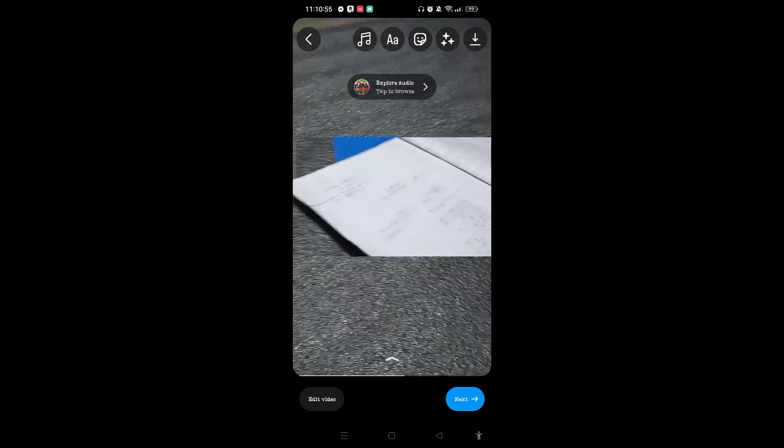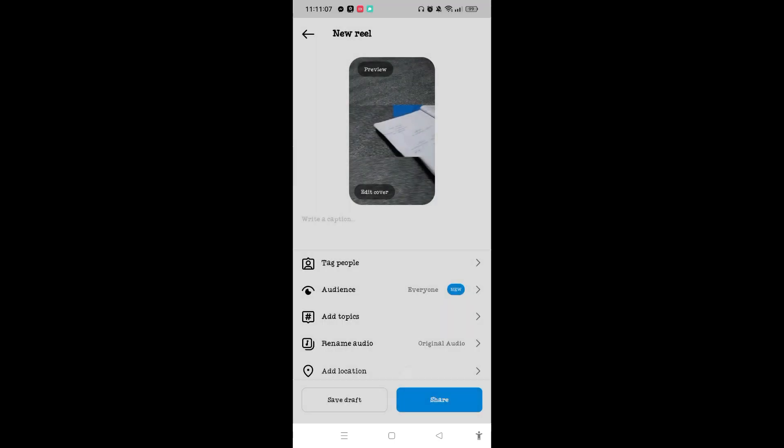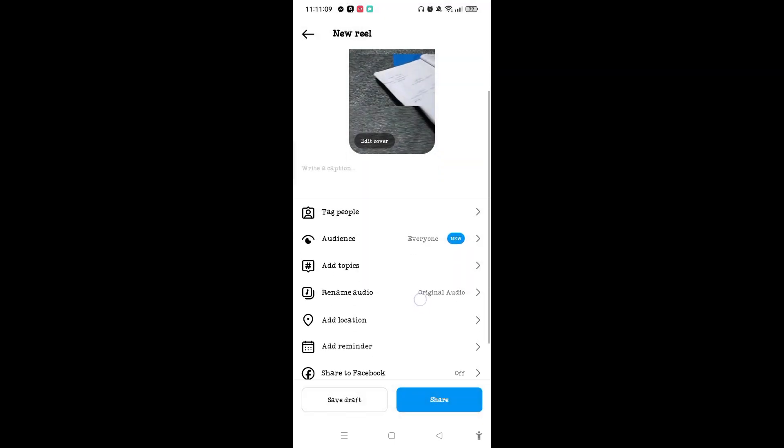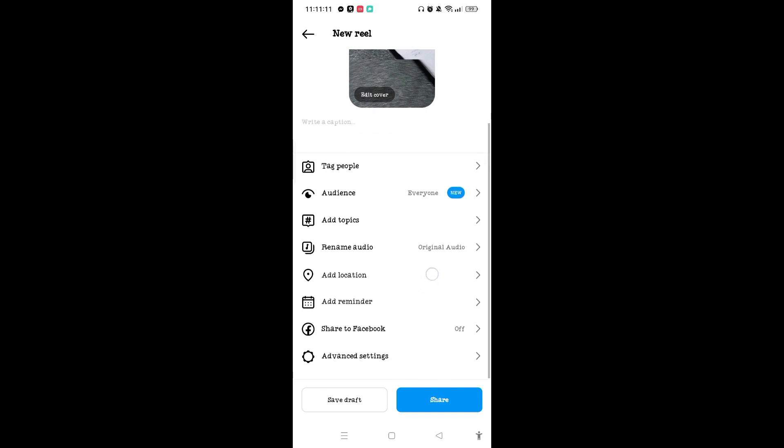If you want to share your reels to Facebook too, then you can tap on Hello, or else you can tap on the dot now button. Now after you are done customizing the options here on this page, you can tap on the share button which is at the bottom right corner.